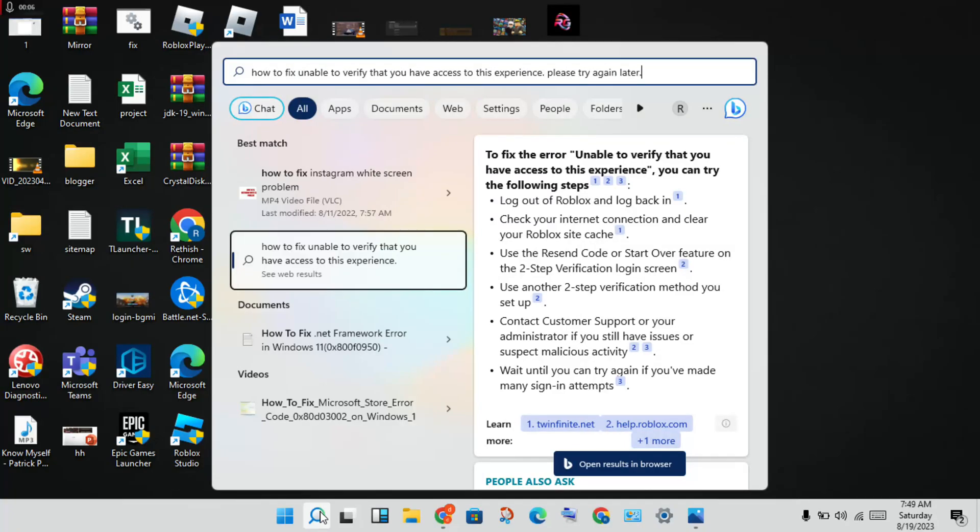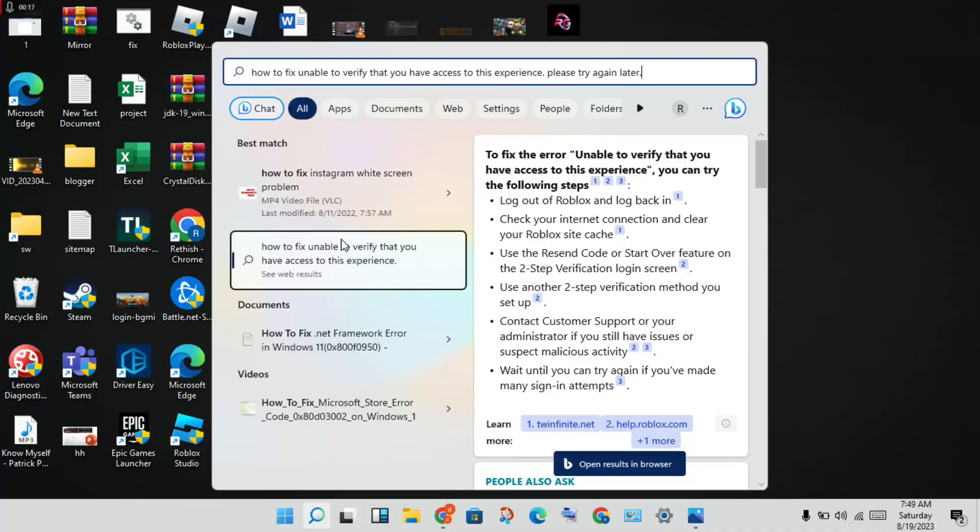Hi, hello guys, welcome to my channel. How to fix 'you are unable to verify that you have access to this experience, please try again later.' This is the problem. Follow these steps to solve this problem.